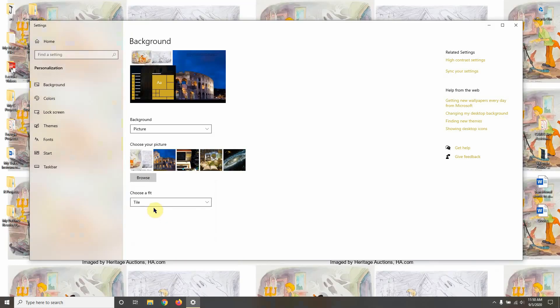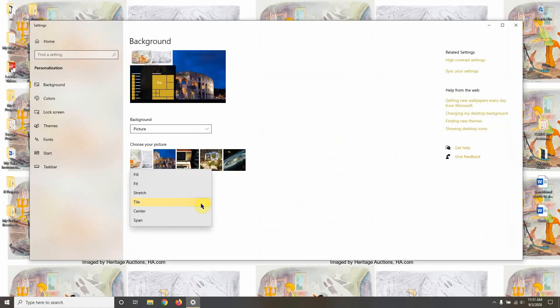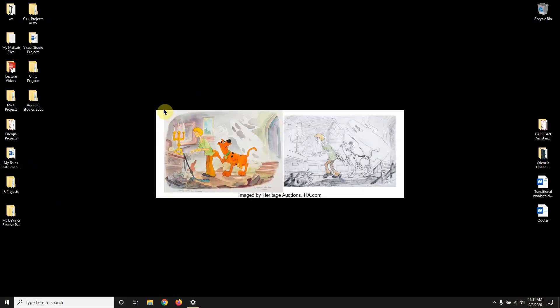Then we have 'Tile', which takes the original image size and repeats it side by side one after another across the screen. Then 'Center', which places the image at its original size right in the center of the screen.